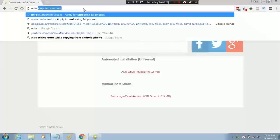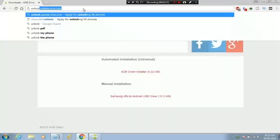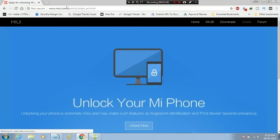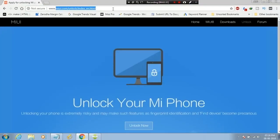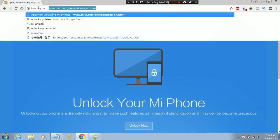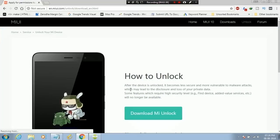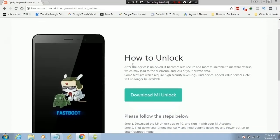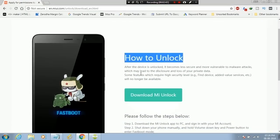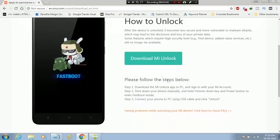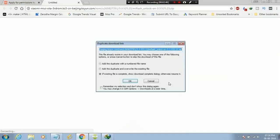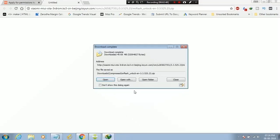Now go to Mi unlock site. I will leave a link in description. Click on Unlock Now. Now click on download Mi Unlock. I have already downloaded it.